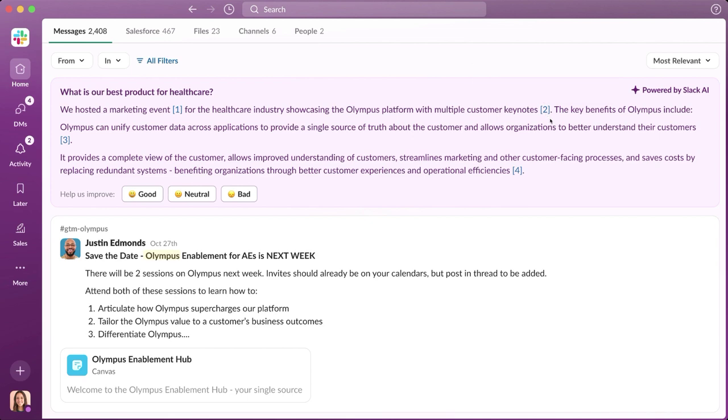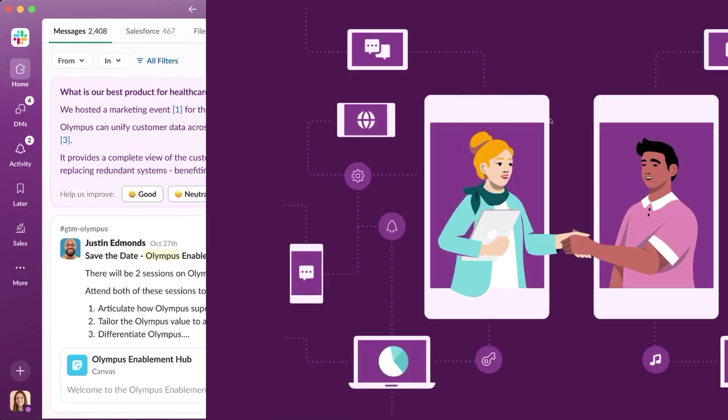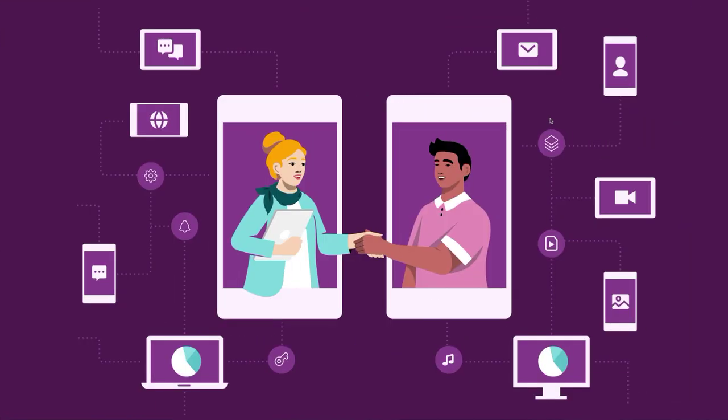Now it's time to head to the office for her customer meeting. The good news is, Slack AI is even more powerful on mobile, helping her work more productively even while on the go.